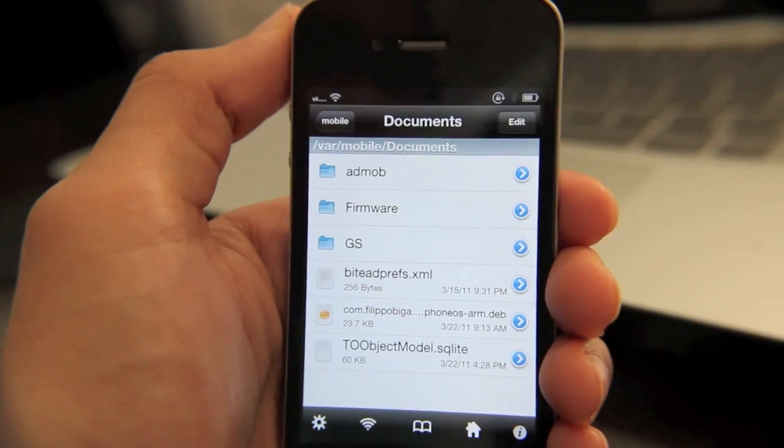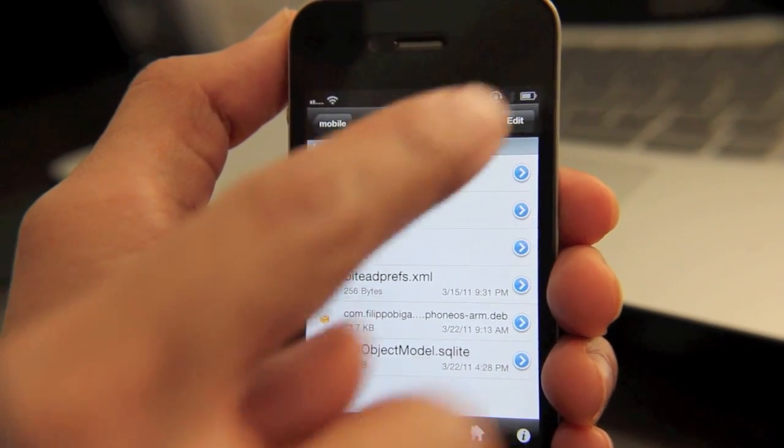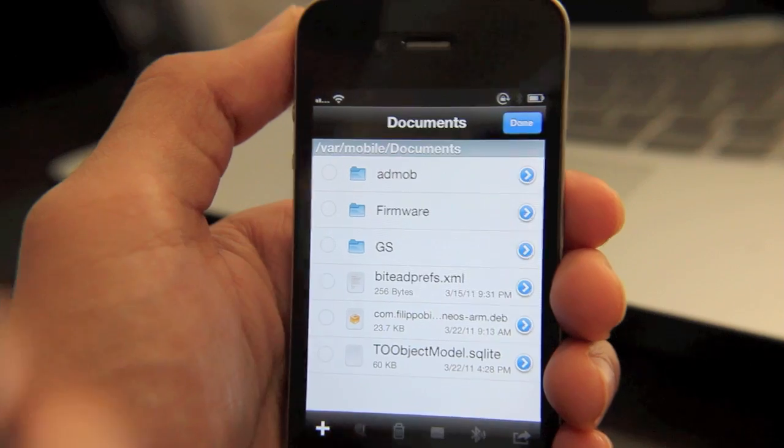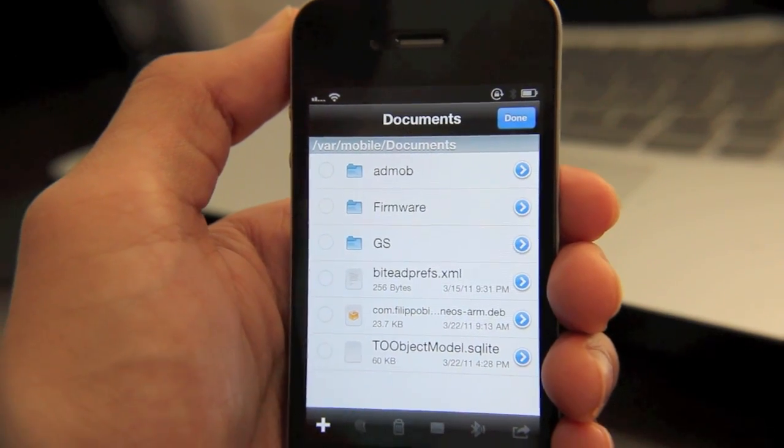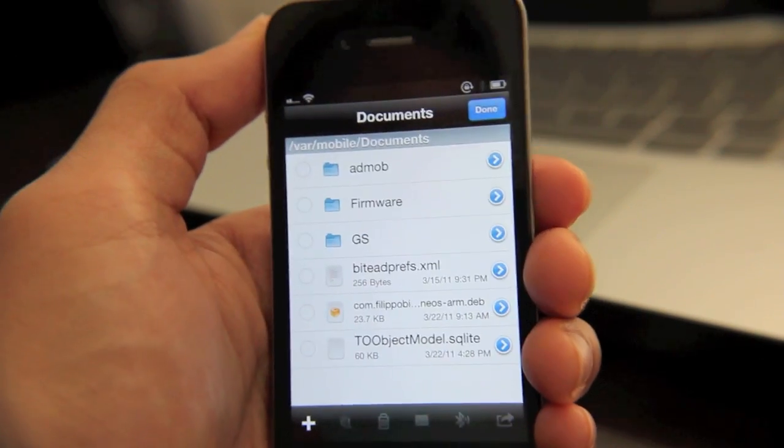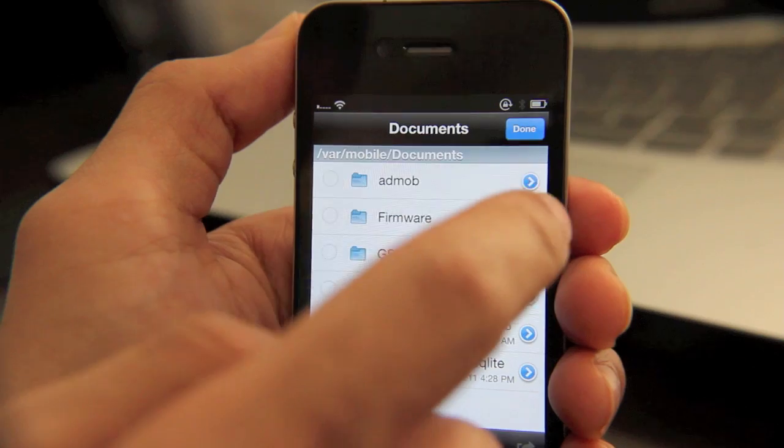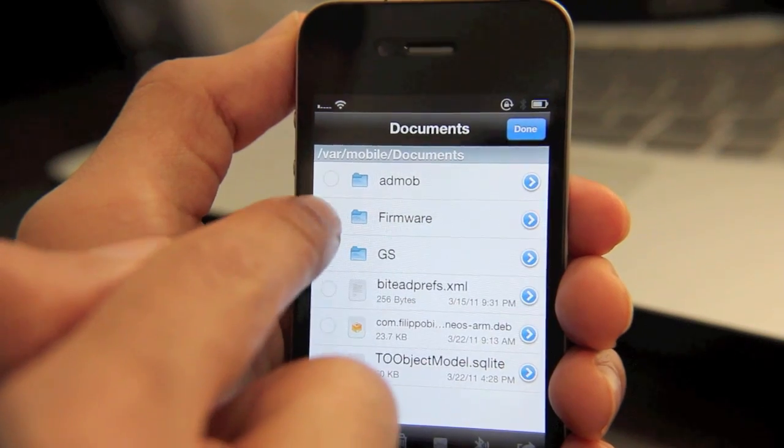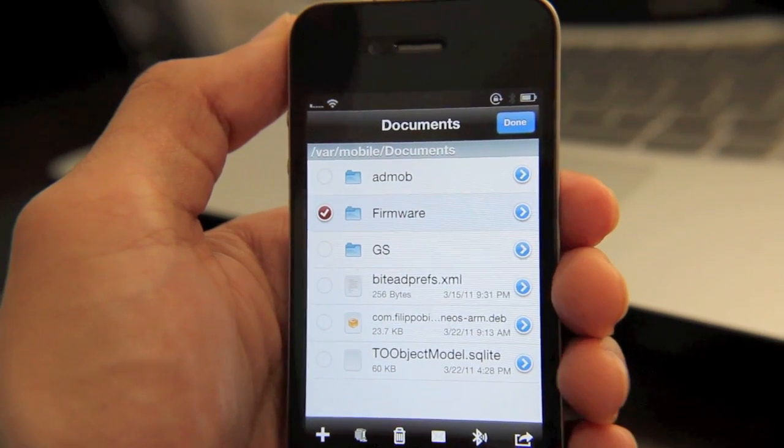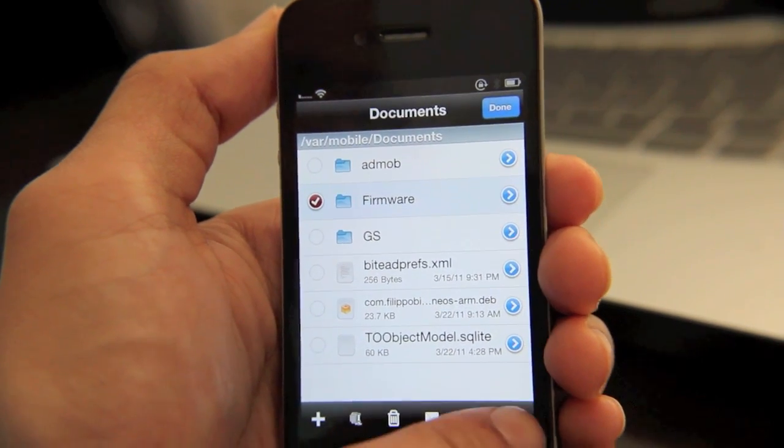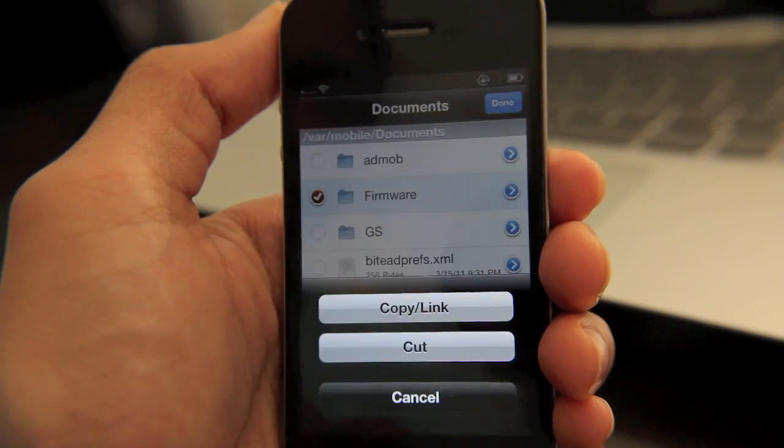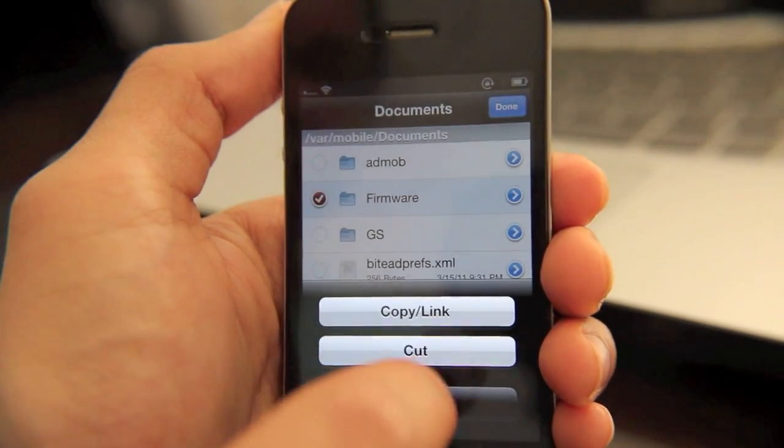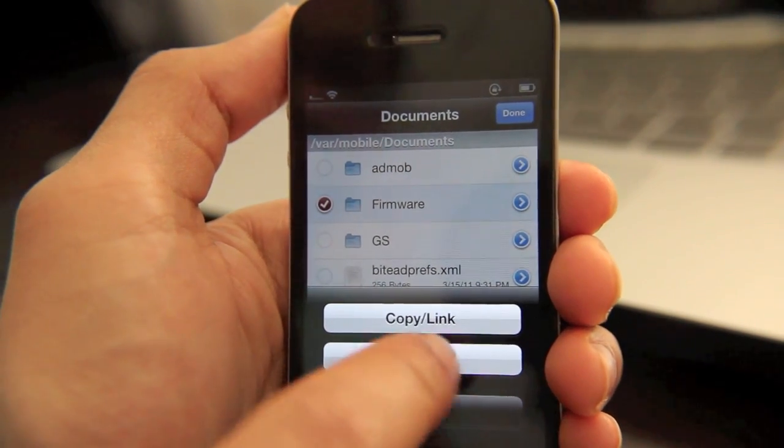Now, another handy feature when it comes to iFile is this edit option here. Edit allows you to manage the names of your files. You can copy and paste files in different locations. So let me just select my firmware folder here. And then if you tap this button here in the bottom right hand corner, your share button, you can copy it or you can cut it.